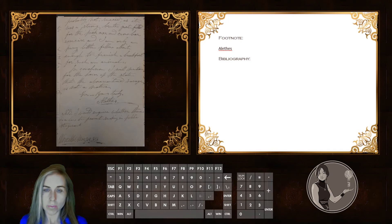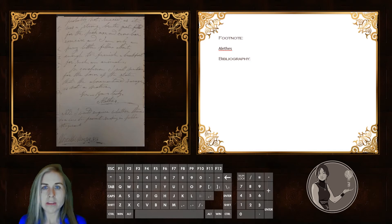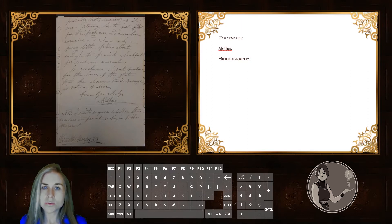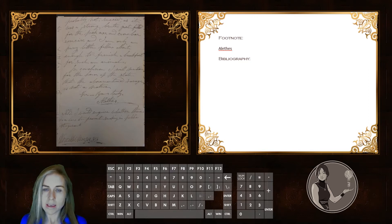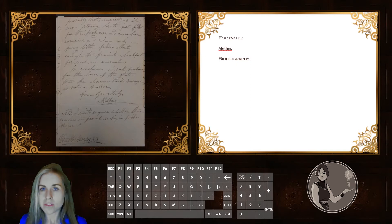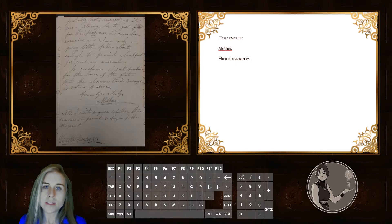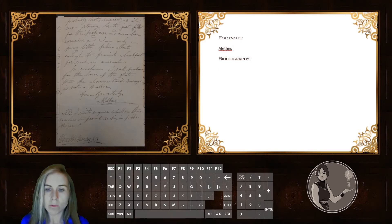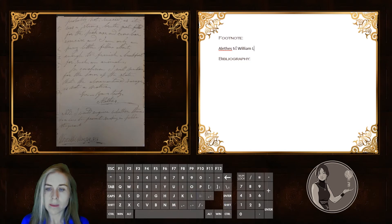In this case, however, the letter simply begins with 'Sir.' However, at the top of the letter, he does write to the editor of the National Aegis. And we happen to know that the editor of the National Aegis in 1858 was William Lincoln. So, after Alephes, we write 'to William Lincoln.'